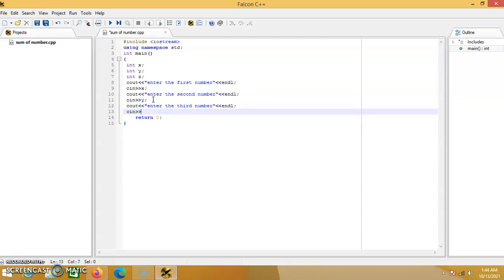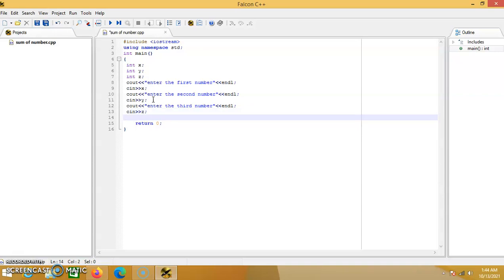Then cout again to prompt the user to enter the last integer, which is z, and enter again. Then you write: sum equals x plus y plus z.